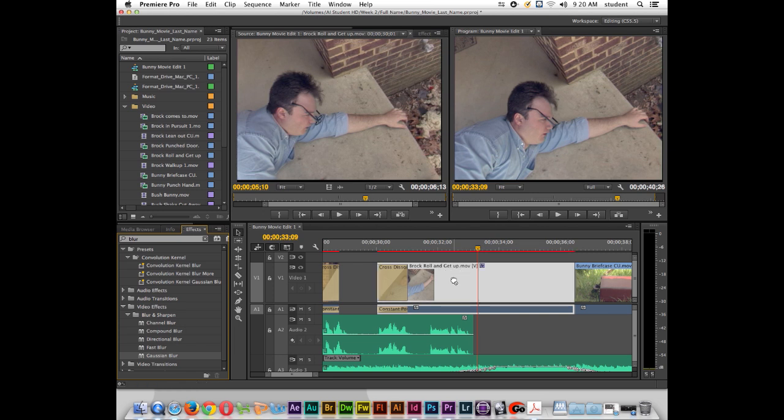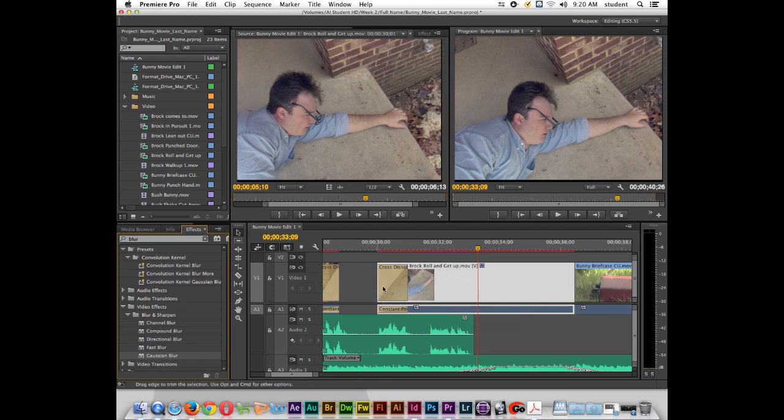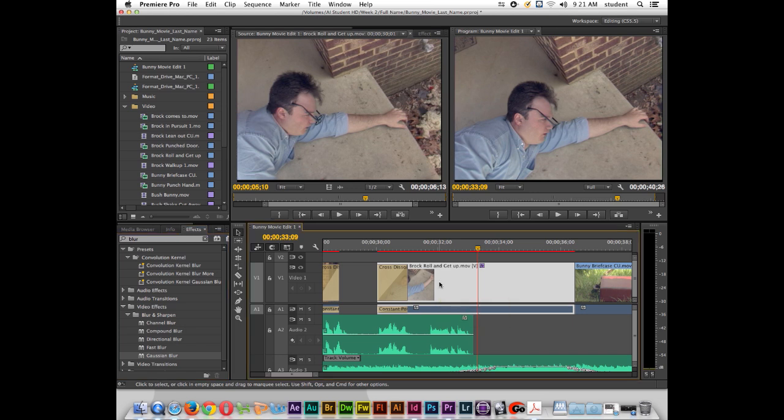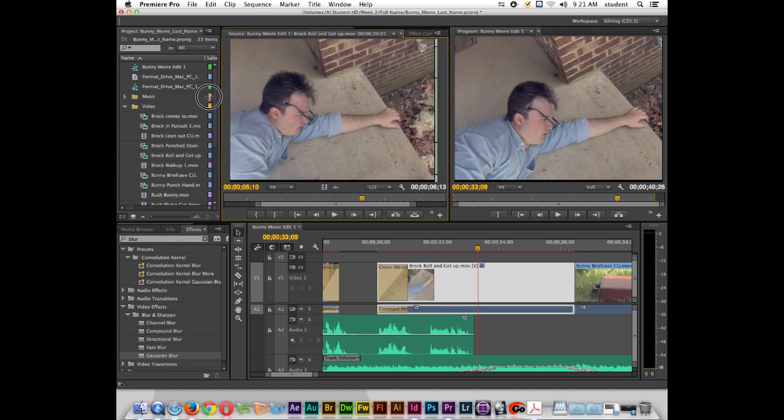Now what I want to do is actually double click on this clip and that way it's loaded inside of my source monitor.